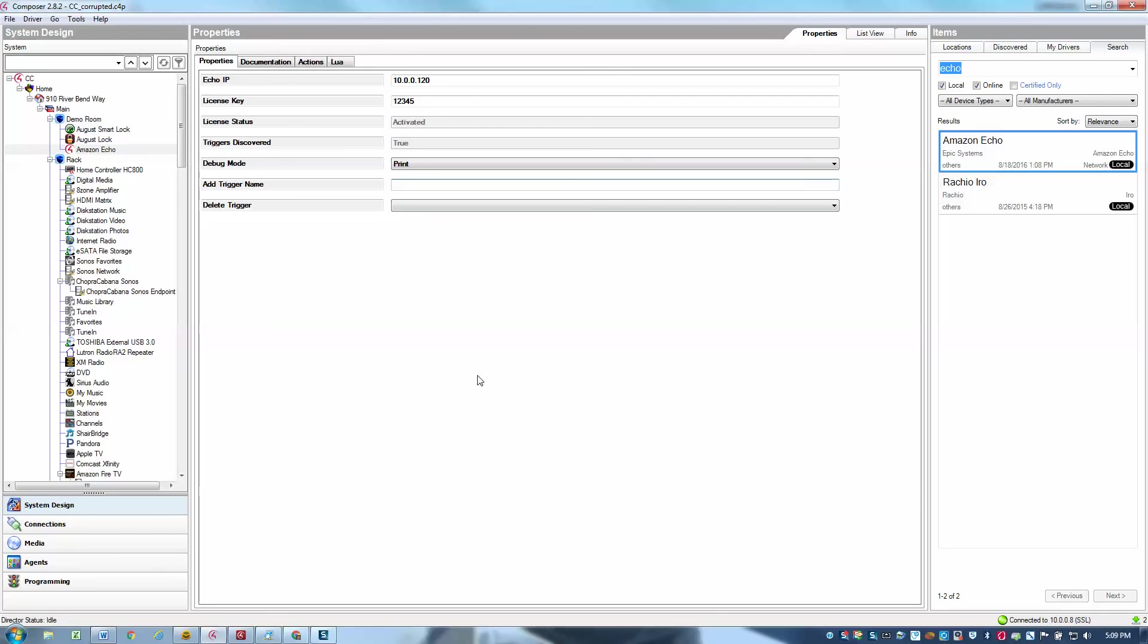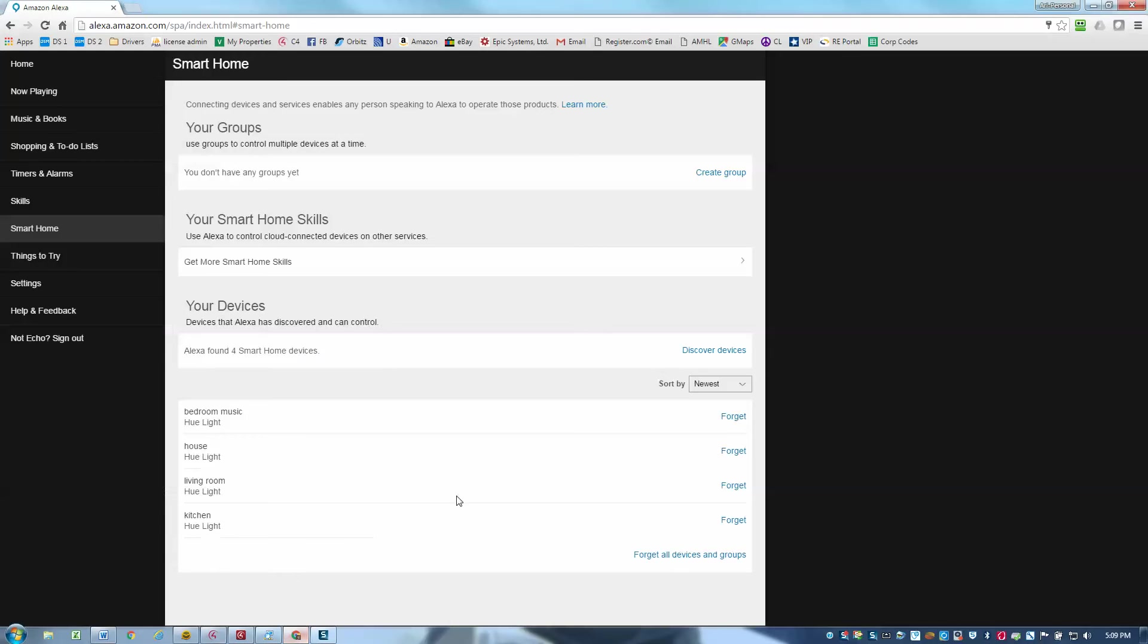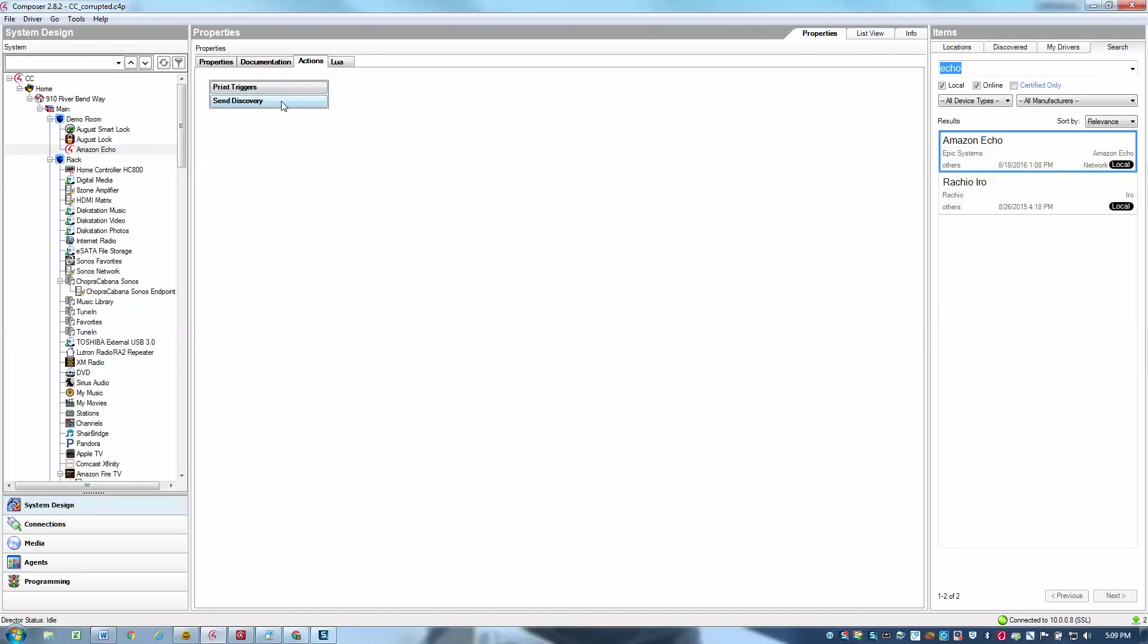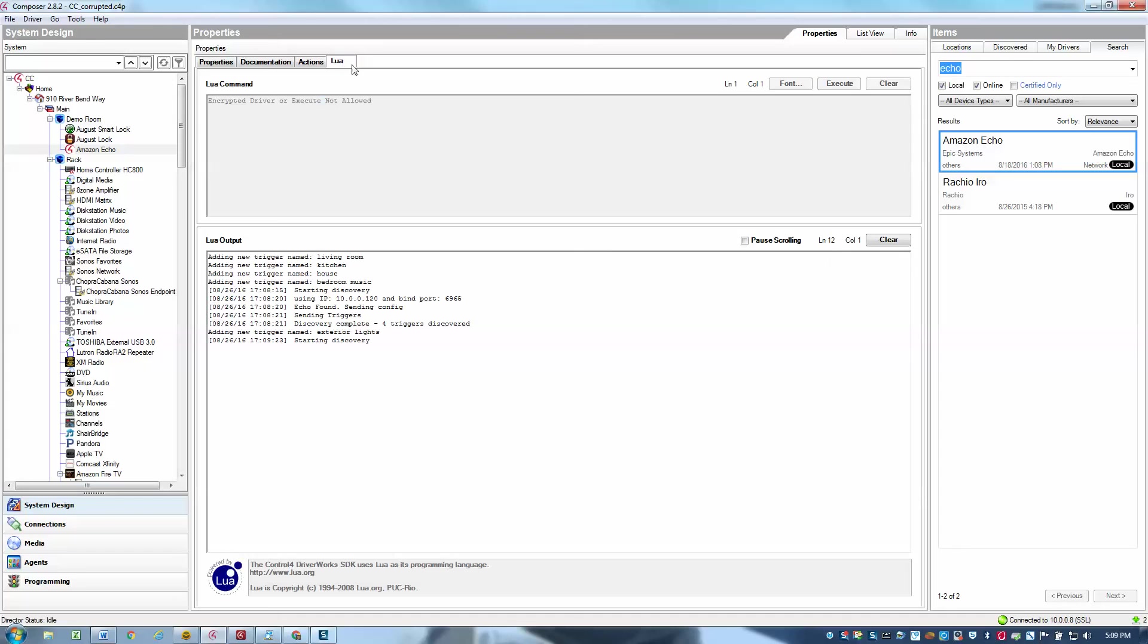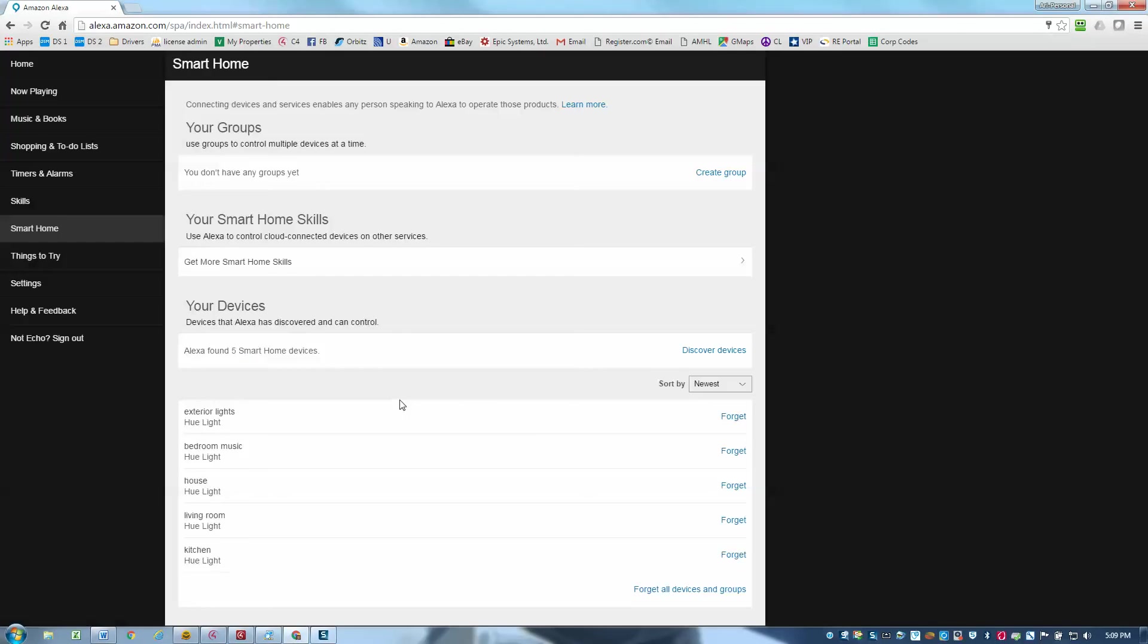If I add another trigger, then I do need to go through the process again, doing a discovery. So I'll go and discover devices again, send the discovery. And I could see here that it's going to go through again. And we should have a total of five triggers now that were discovered. And there we go.